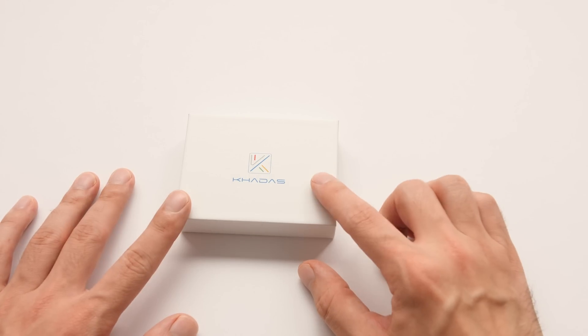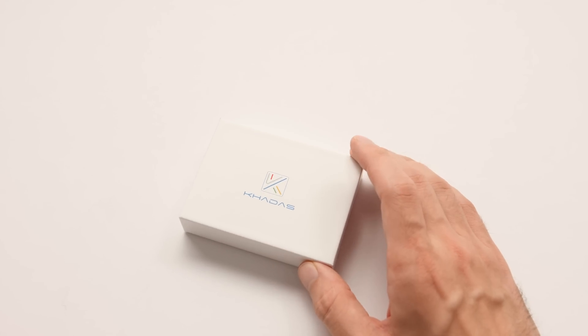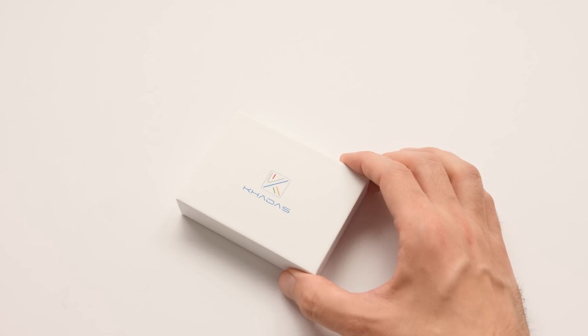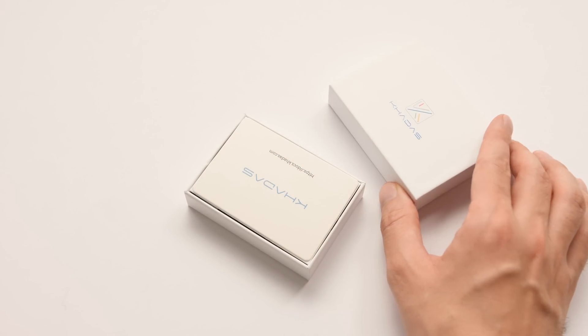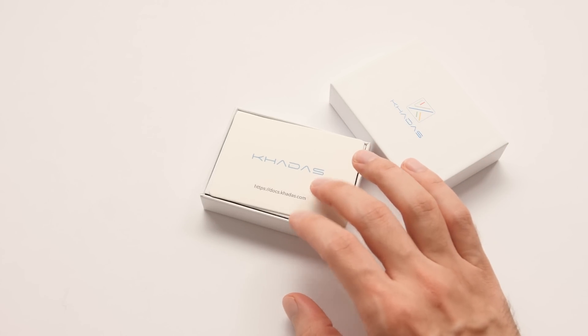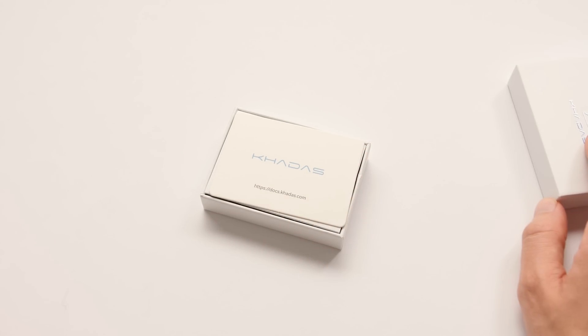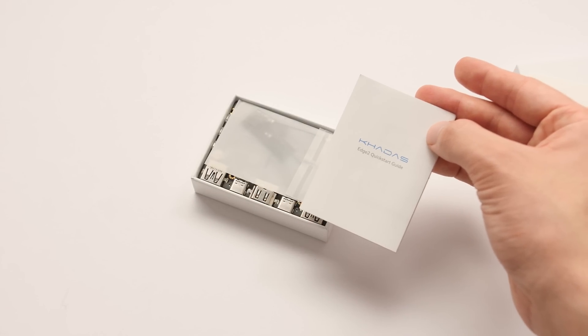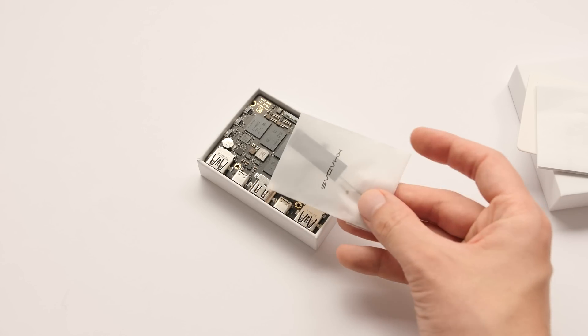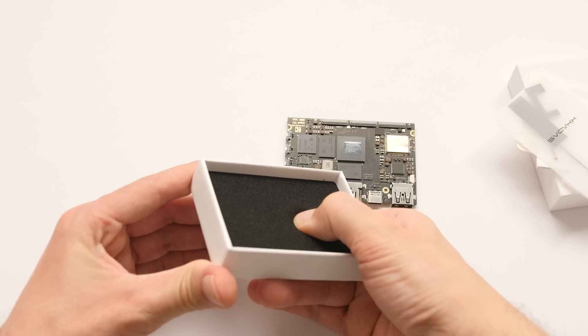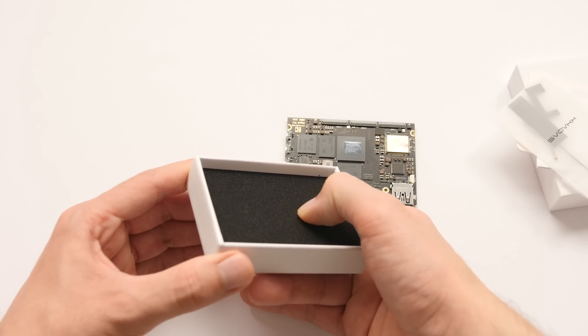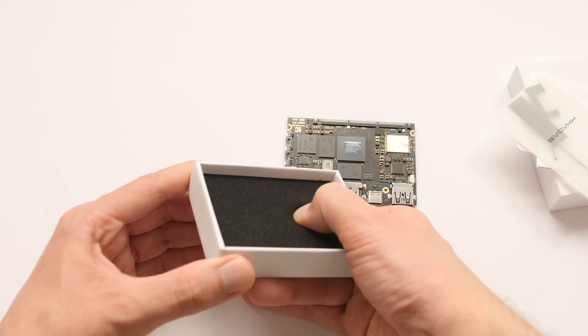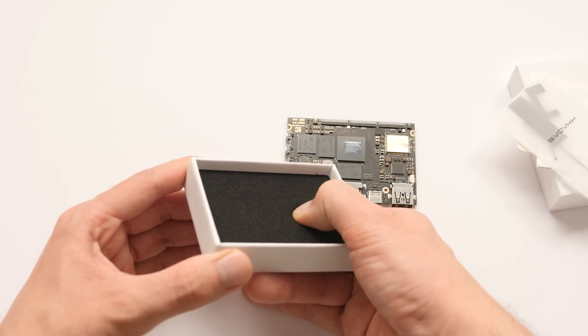Let's start with a quick unboxing. This is one of the smaller SBCs that I've tested so far on this channel and it's kind of crazy to see how much they were able to pack into this form factor. Inside of the box, we have a quick start guide, a set of antenna cables, and the board itself. The bottom of the box has a rather thick and dense padded foam to keep this board safe during shipment.